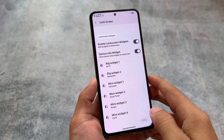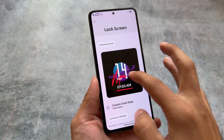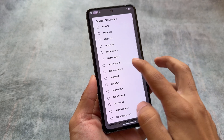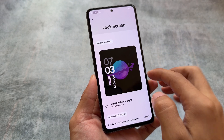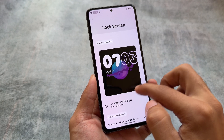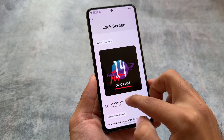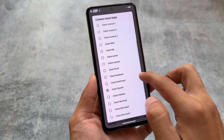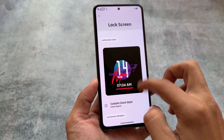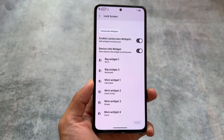The lock screen definitely has a lot of customizations and features available. As you can see, there are options to customize the clock style — you can choose from iOS style, OxygenOS style, and a lot more. There are also some widgets available which you can use if you want.